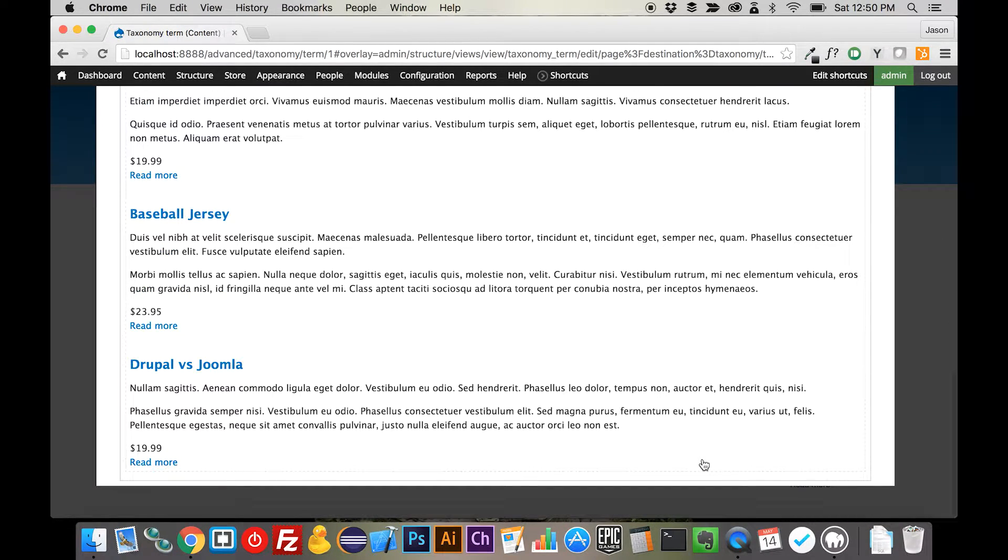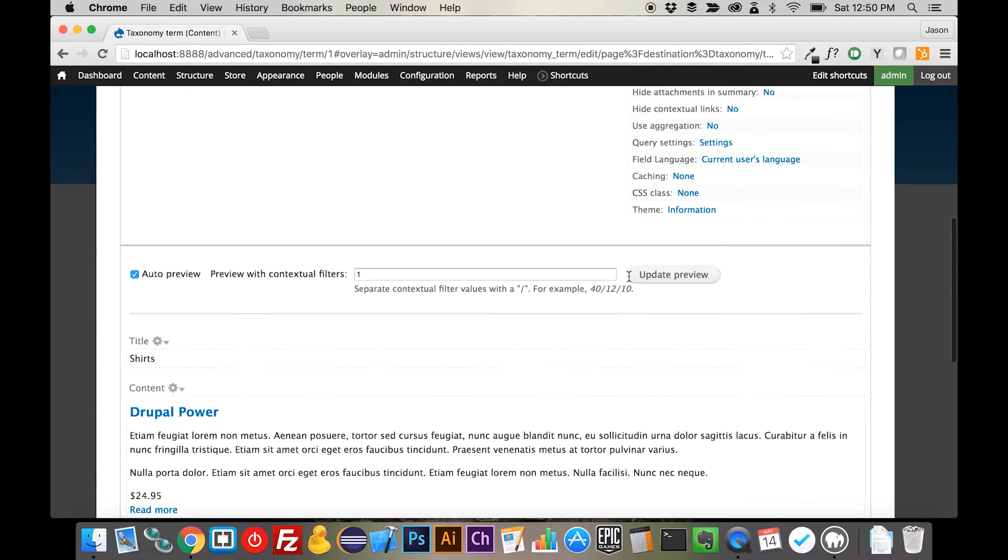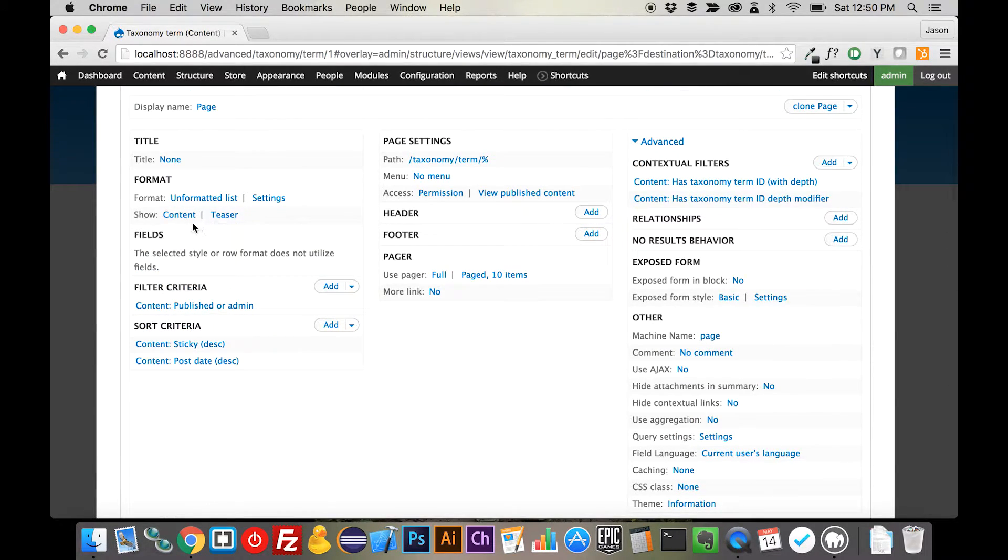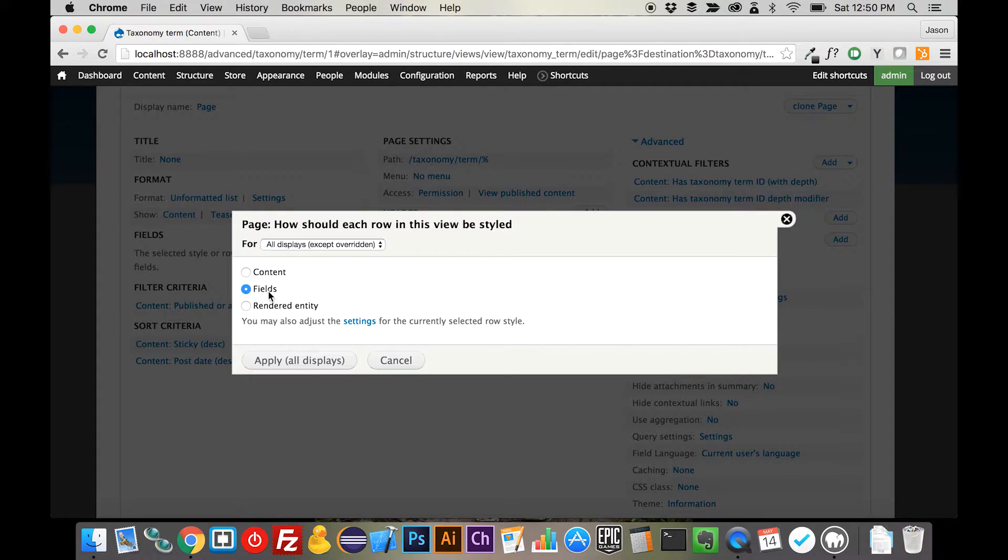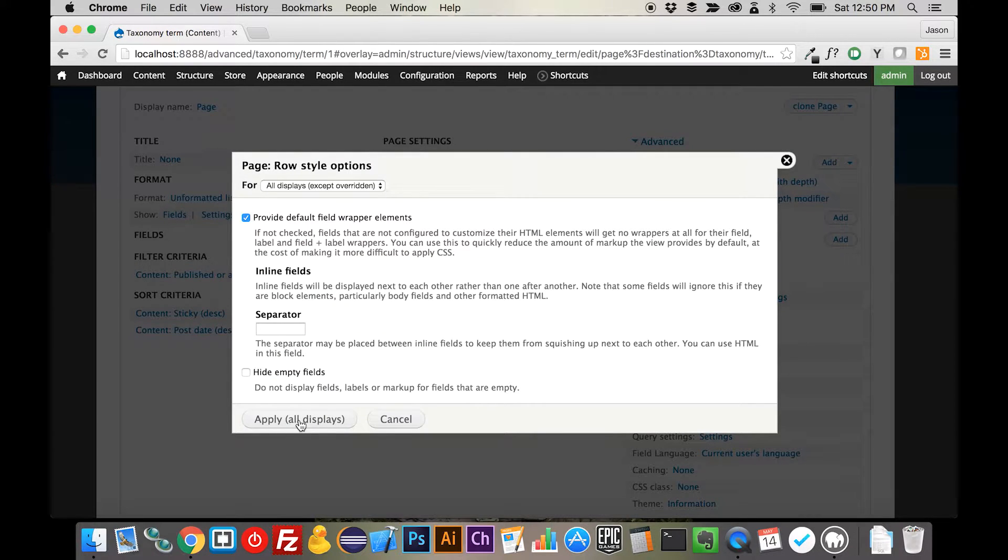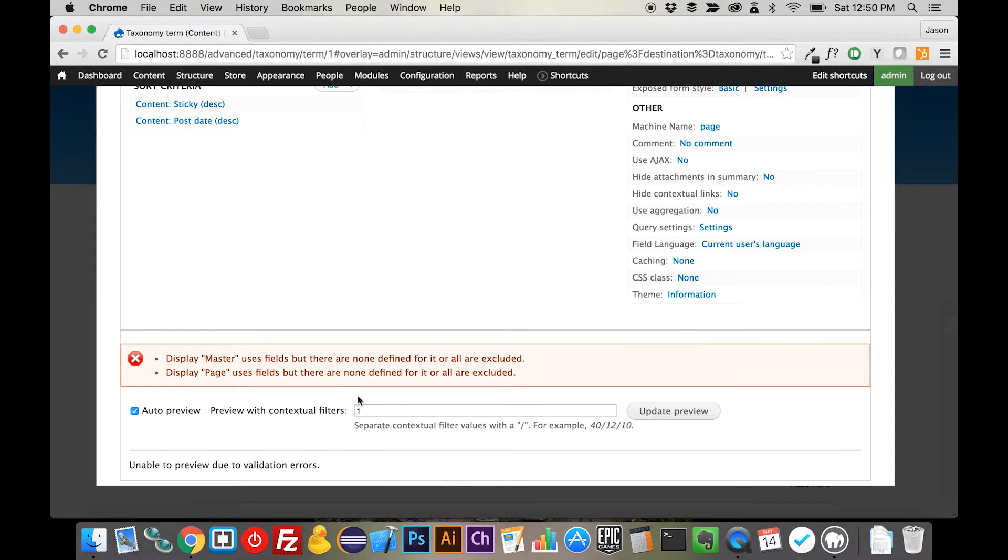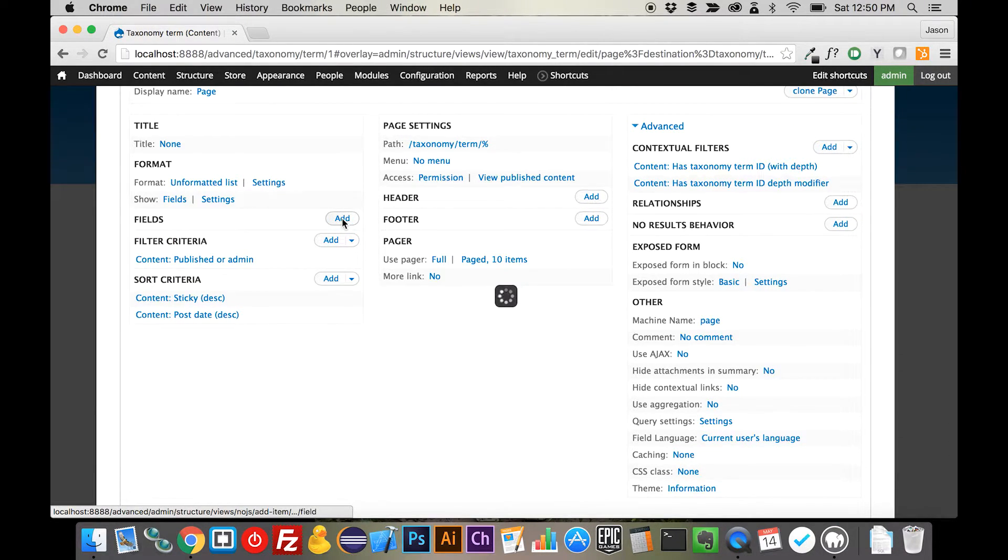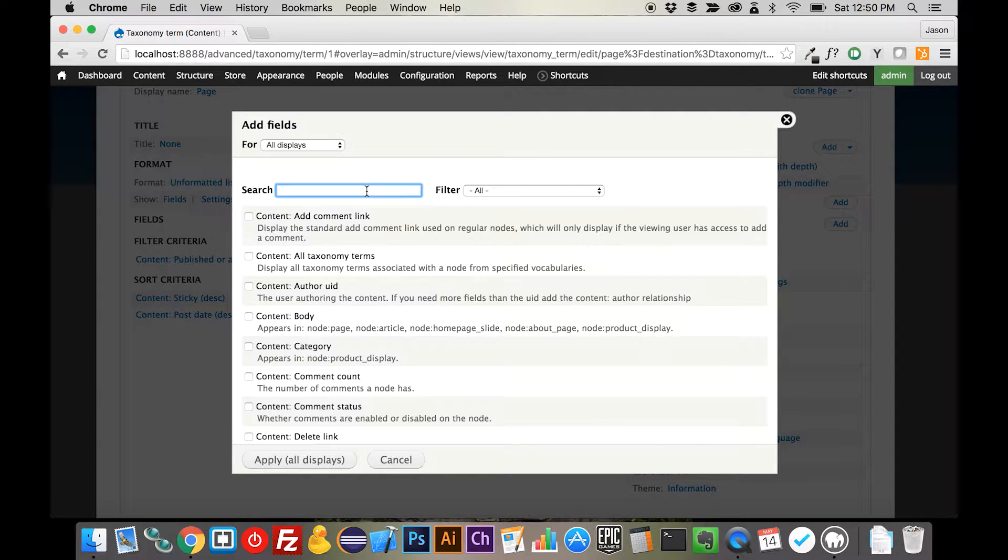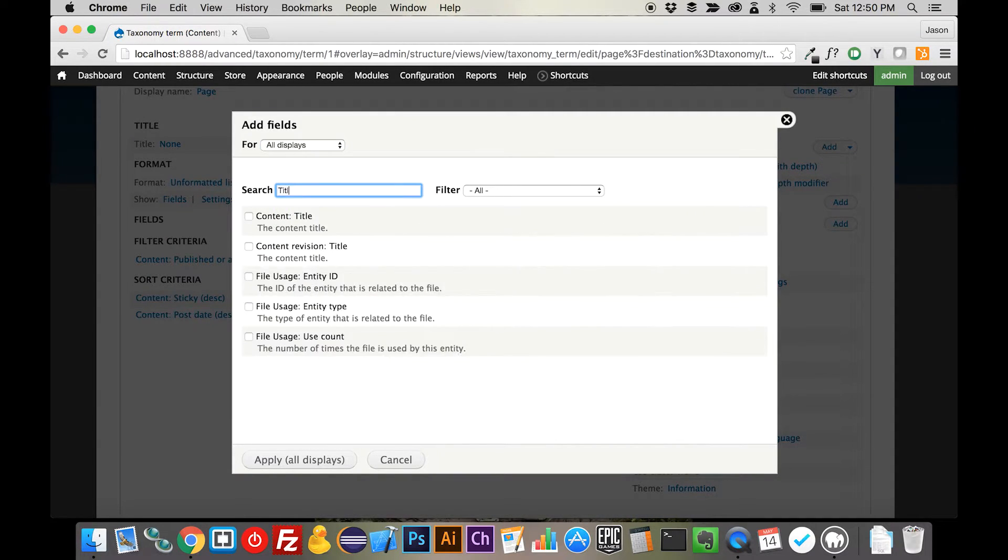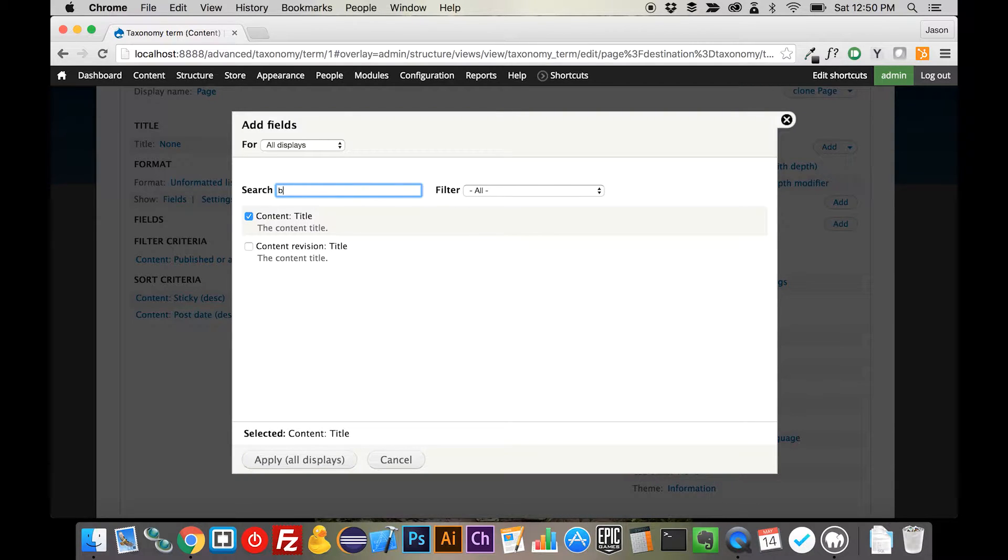Now, this again is still outputting the articles because of the fact that we're showing content. If we come in here and we change this over to fields and apply all that through, what you'll see is we're going to get an error because by default there are no fields that are going to be listed, so we need to add a few.